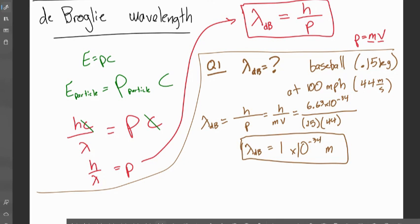That de Broglie wavelength of 1 × 10⁻³⁴ meters is honestly just so small we can't observe it — about 10²⁰ times smaller than an atom. So the bigger the object, the smaller the wavelength. Anything on the order of a baseball being thrown, we can't possibly observe this wavelength — it's way too short. But what if we took something so small it's almost massless?